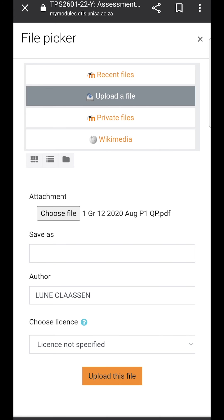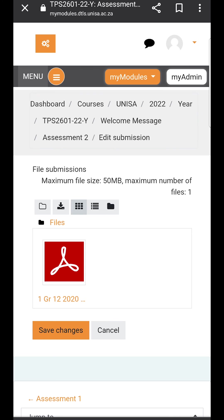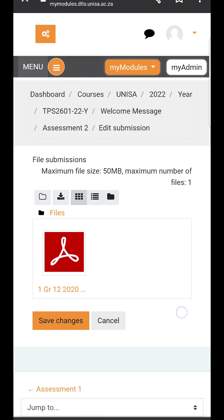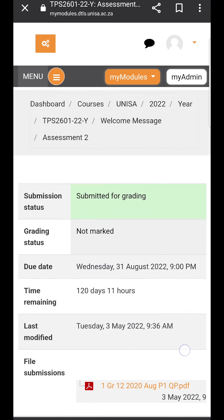I'm not typing anything there. That's about changing the file name, but if you save it correctly on your device you don't need to change it here. The author will have your name, and then choose license. You do not change license not specified. You say upload this file. You will see that this PDF will then be loaded onto the Moodle site and you click on save changes.